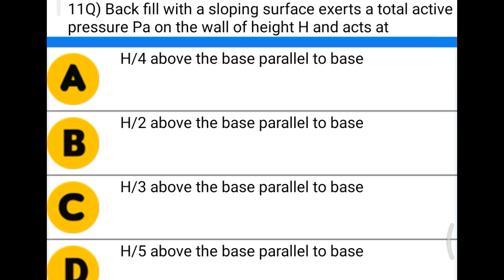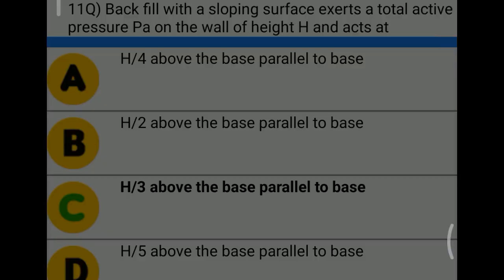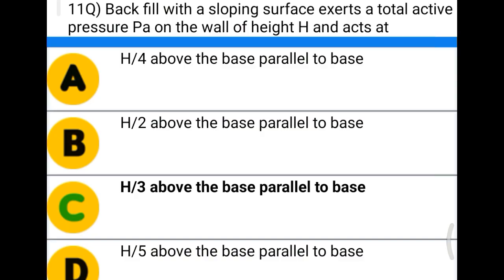Next question: backfill with a sloping surface exerts a total active pressure PA on a wall of height h, which acts at h/3 above the base, parallel to the base. The correct answer is h/3 above the base, parallel to the base.